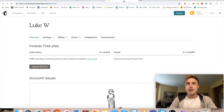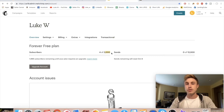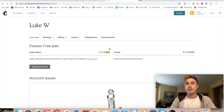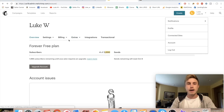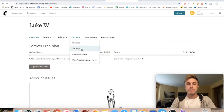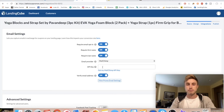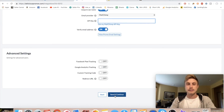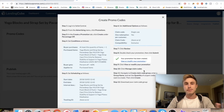Next, you need to integrate an email capturing system. I use Mailchimp, which is free software — free up to 2,000 email addresses, then you have to start paying. You put in the API key after setting up your free Mailchimp account. You can get that API key by going to your profile, clicking 'Extras,' then 'API Keys.' You'll get a code and paste it right in, then press 'Save and Continue.'